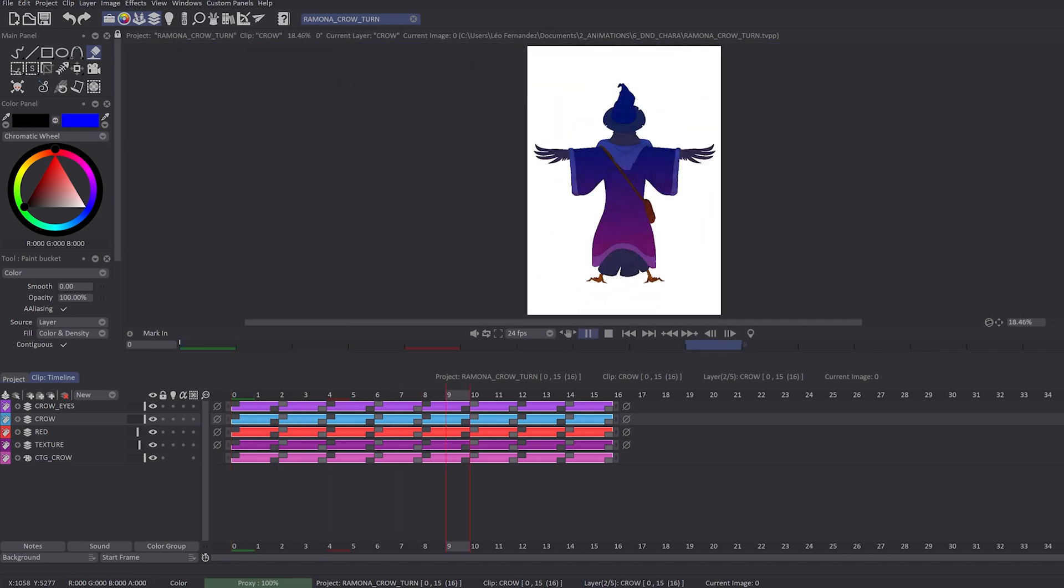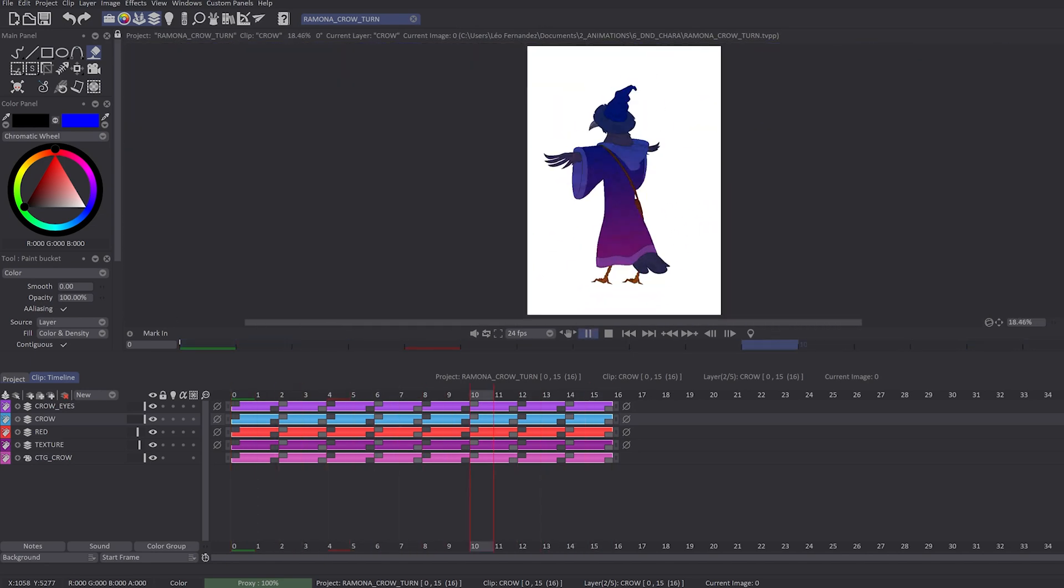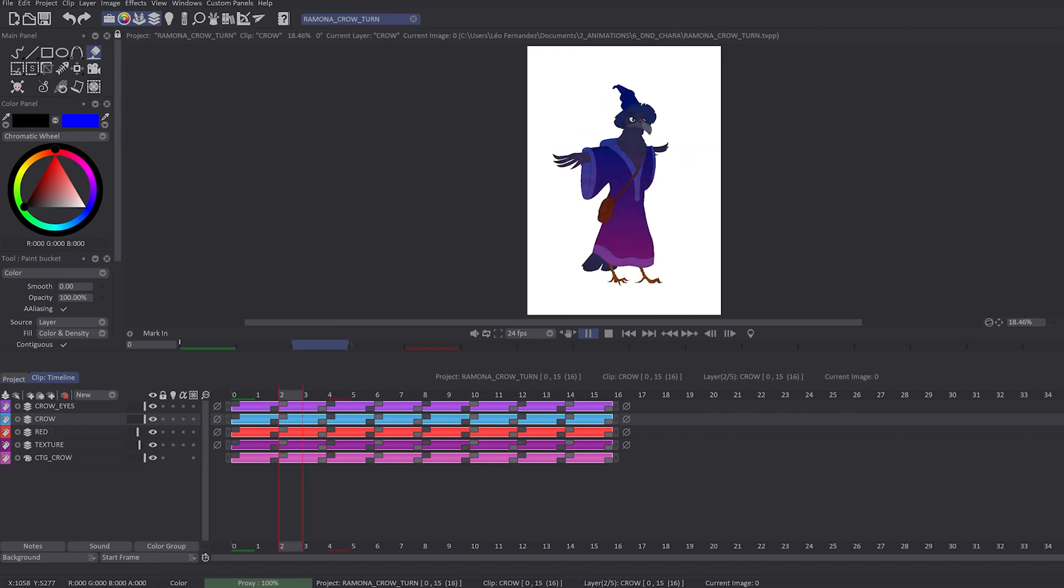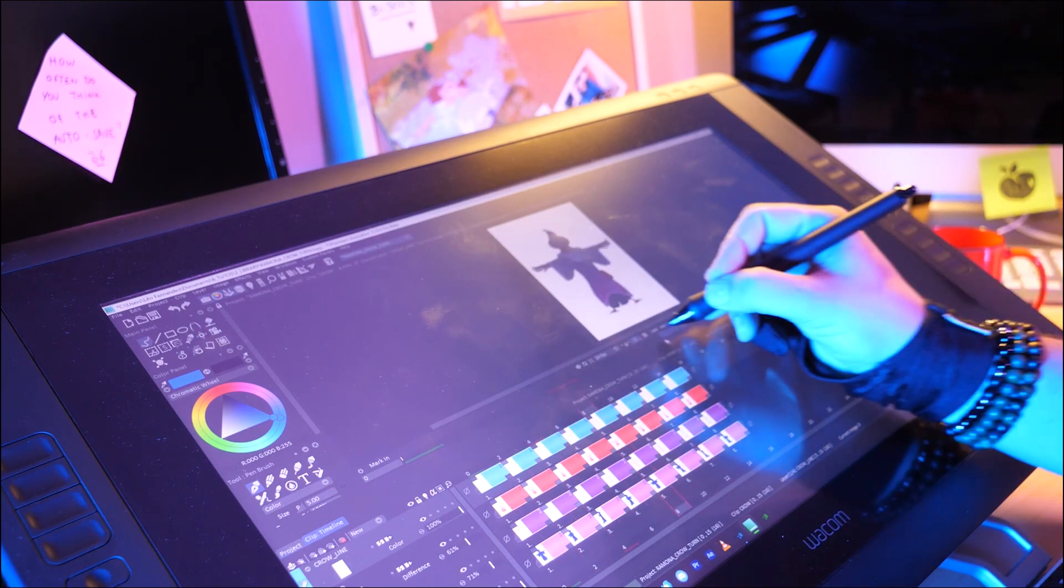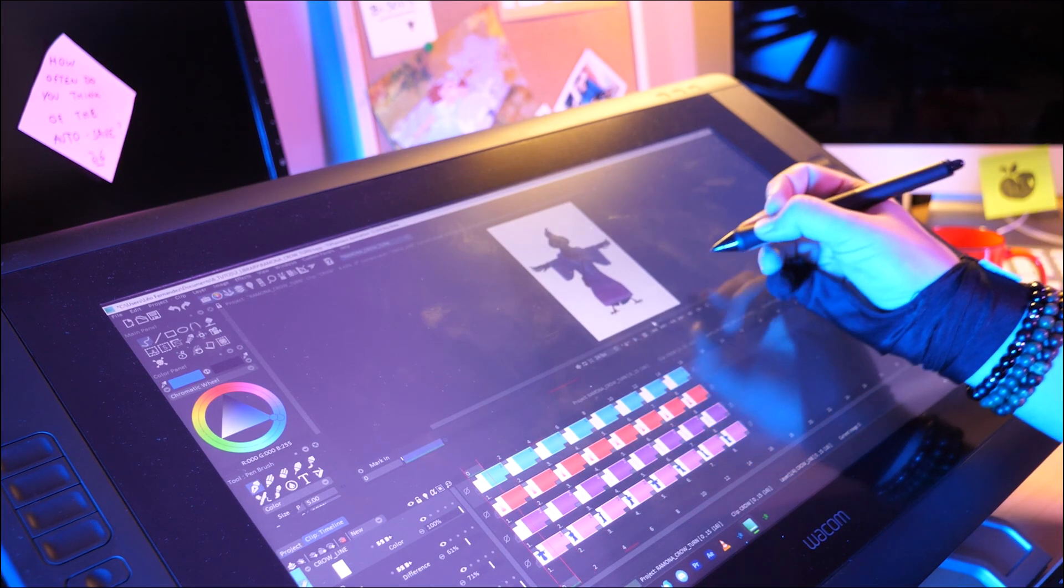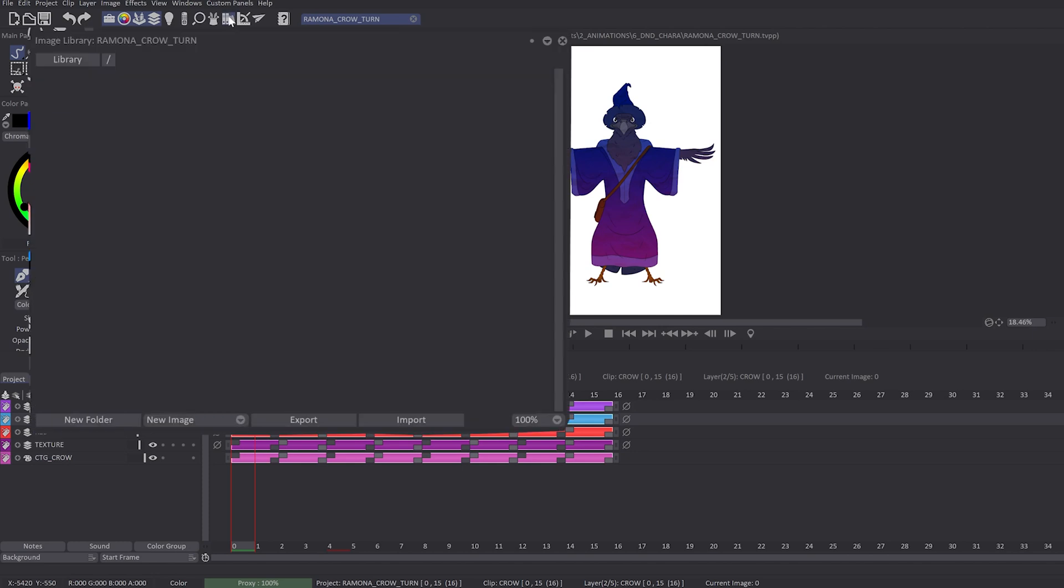Hey, what's up everybody! Welcome to this tutorial. I'm really happy to see you today. We will learn more about the image library and its new features in TVPaint Animation 12. In the library of TVPaint Animation 11, you were